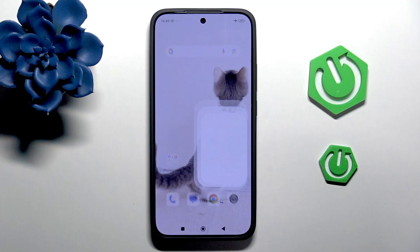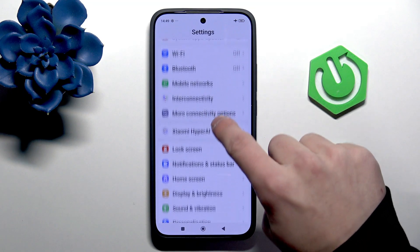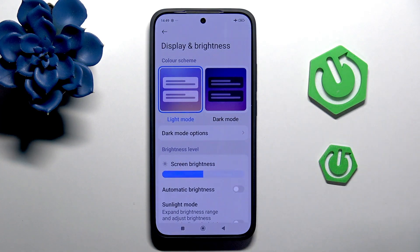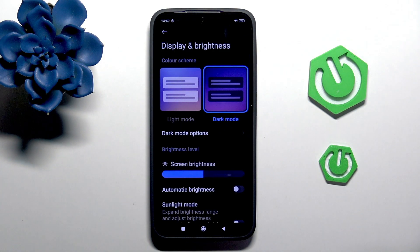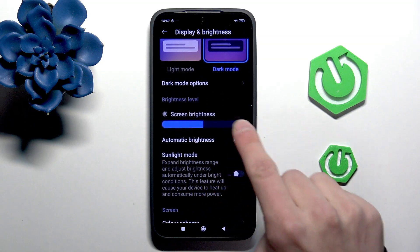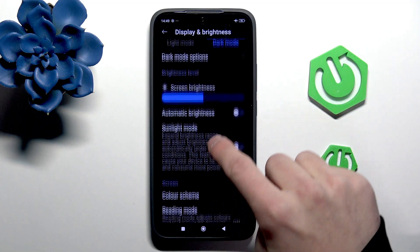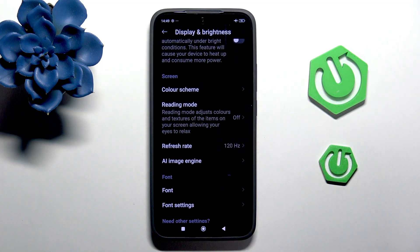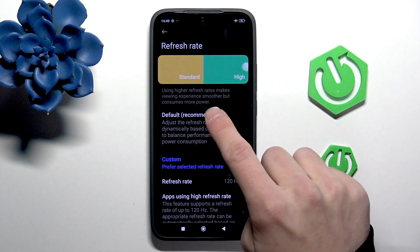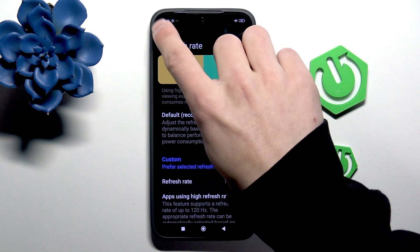First, go into the settings, scroll down to display and brightness, and select the dark mode. Lower the brightness, or even select the automatic brightness. Here you can change the refresh rate from custom to default, but I'll stick with the custom.